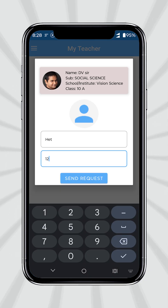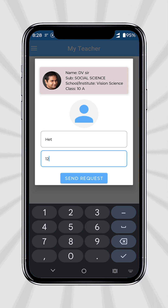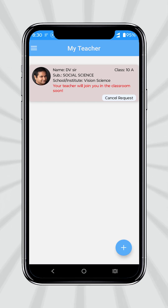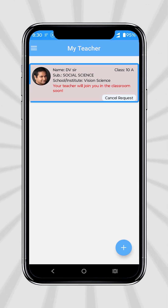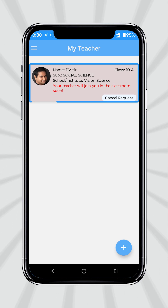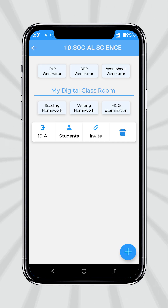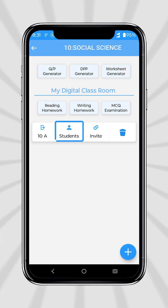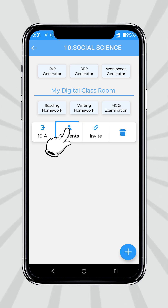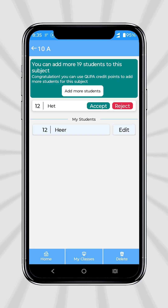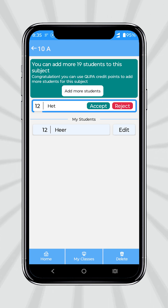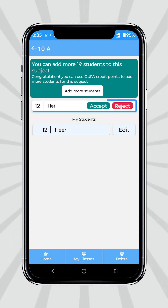Now the student can send a request to the teacher to join the classroom. After sending the request, the student can see the confirmation screen in the Student Version app. In your created classroom, you can accept or reject the request of the students.